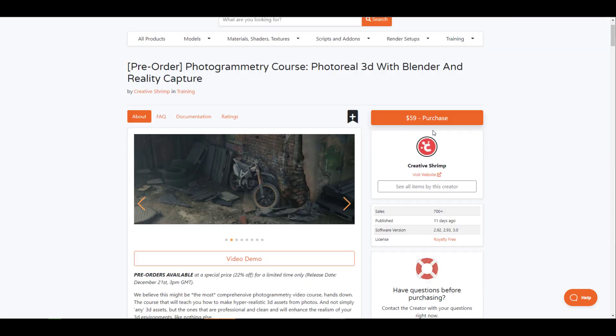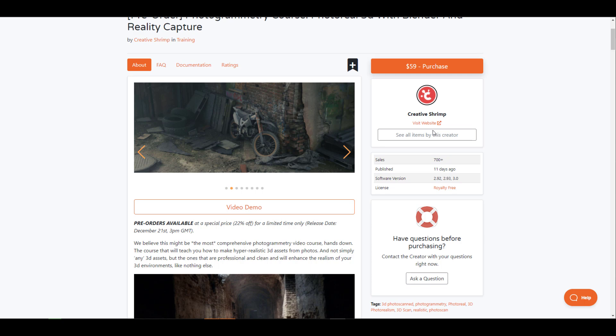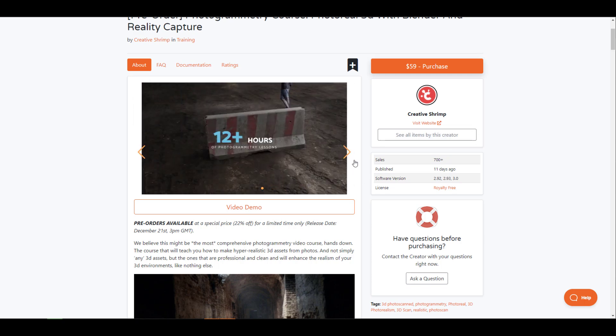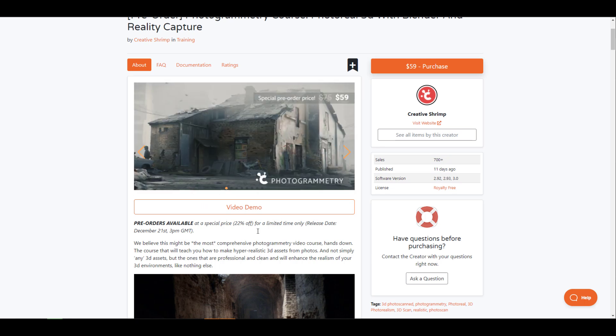Now first thing I'd like you guys to note is this course is currently in pre-sales, which means you're paying 22% off to get this and it's running from now till the 21st of December. So I would strongly suggest that you go in and get it if you're into something like this.